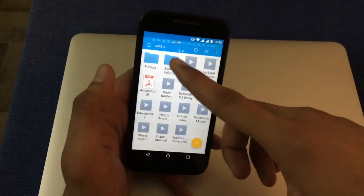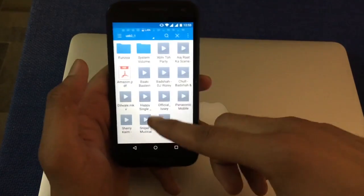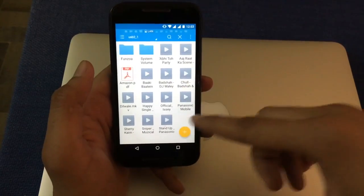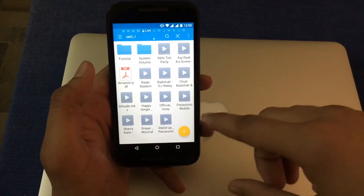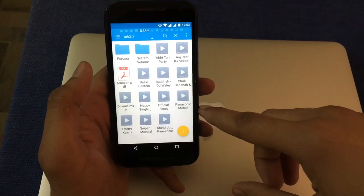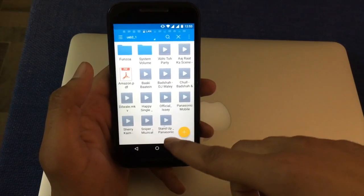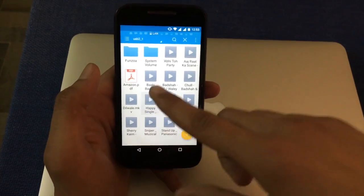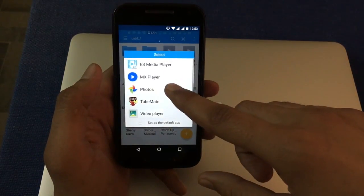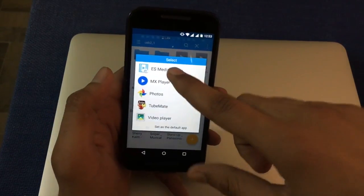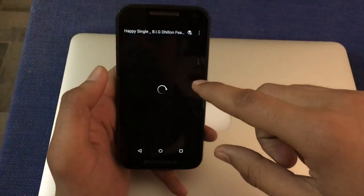Folder that you store in that USB. I show you one song play here.